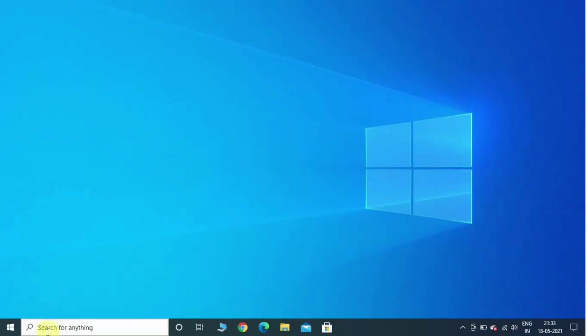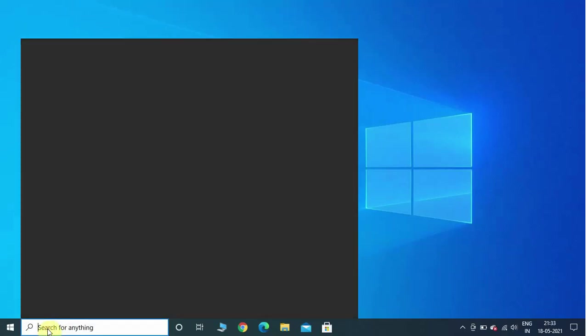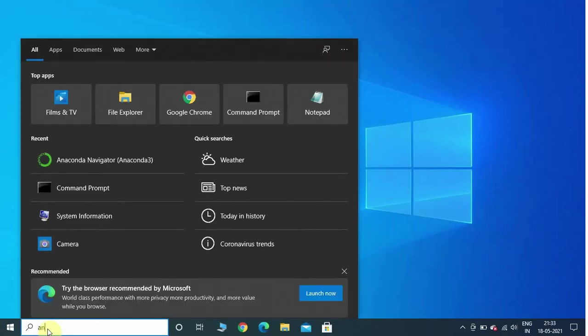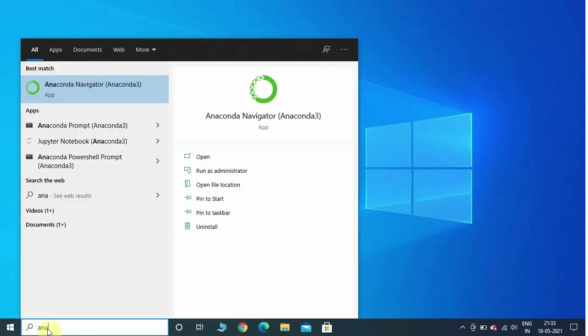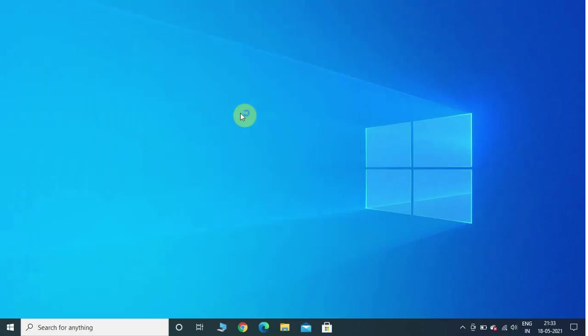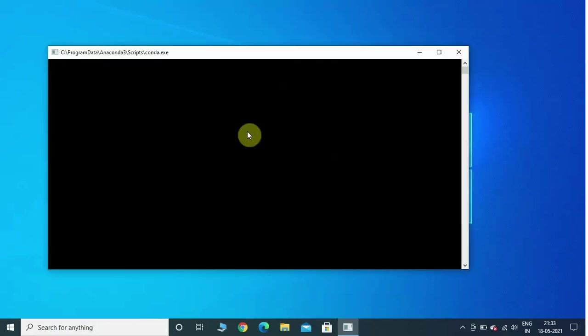You can go to the search and type Anaconda, and there you can see Anaconda Navigator. Click on it and it is going to open up the Anaconda Navigator prompt. It is going to take a little bit of time — I am going to fast forward.